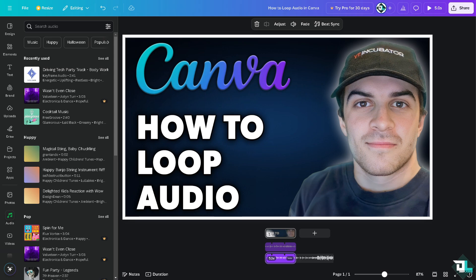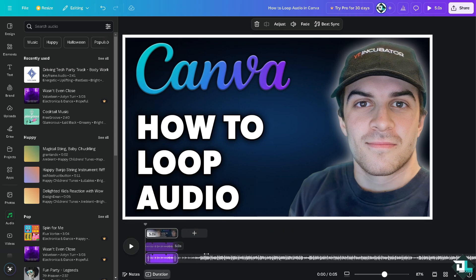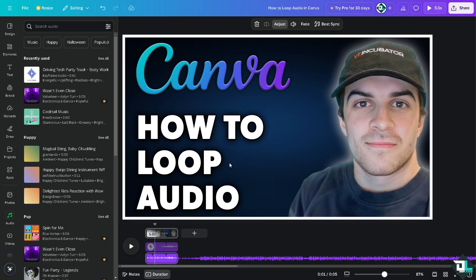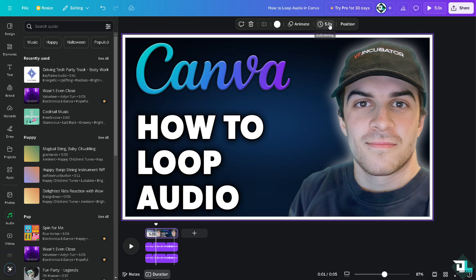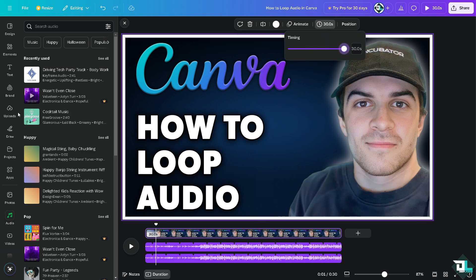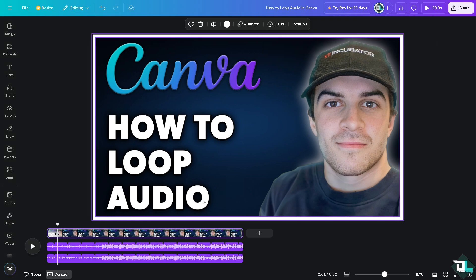For example, if you want to loop a free audio for the duration of your presentation, hover down to where it says Adjust. Drag the duration handle to stretch the audio. You can click on the five-second marker and extend the duration so the audio will sync as well.